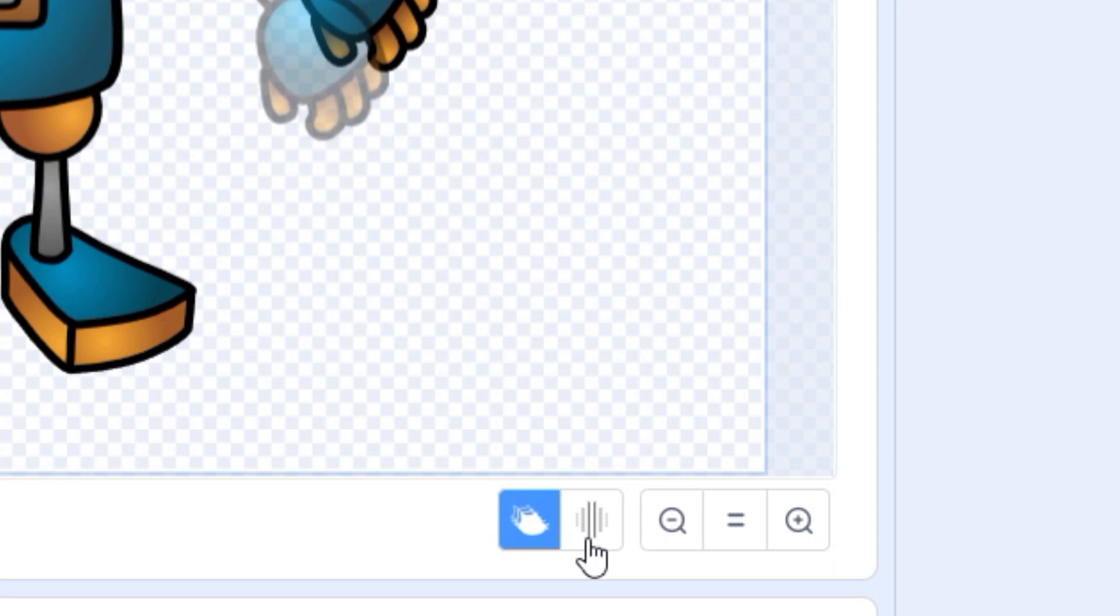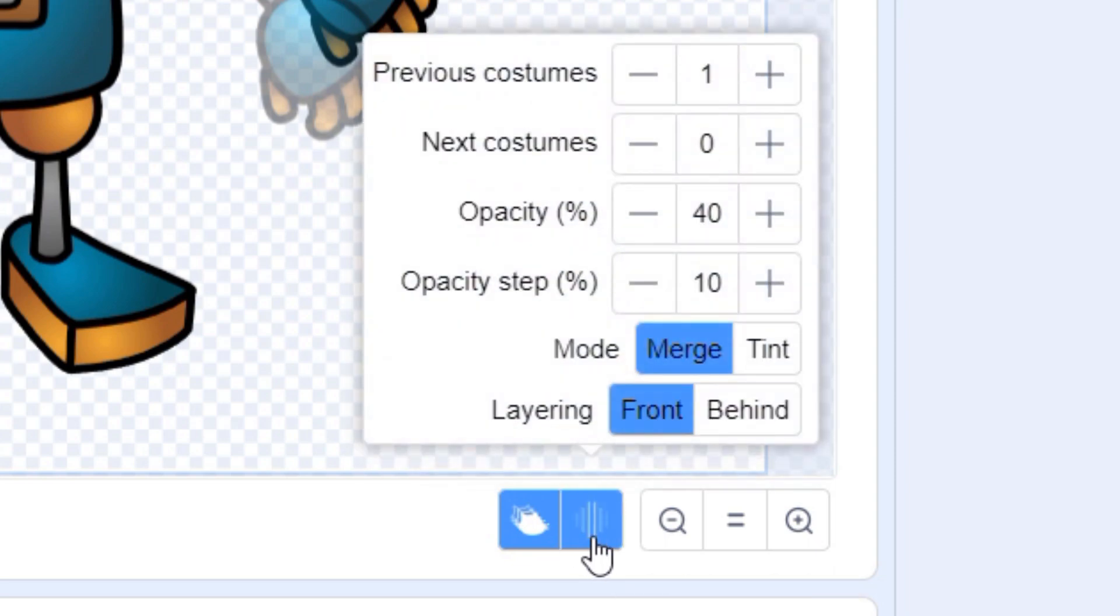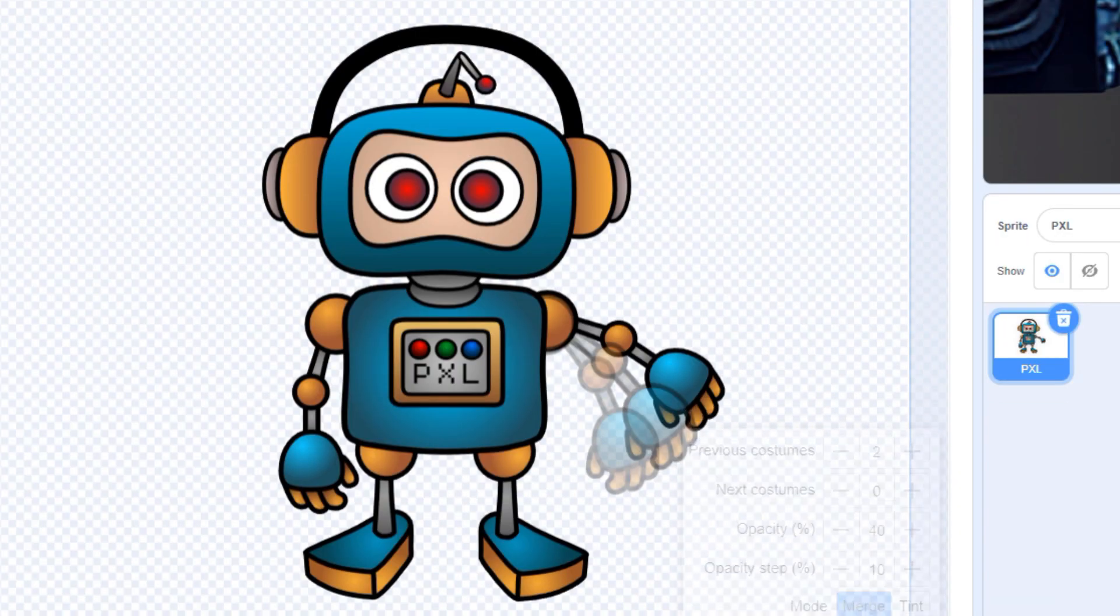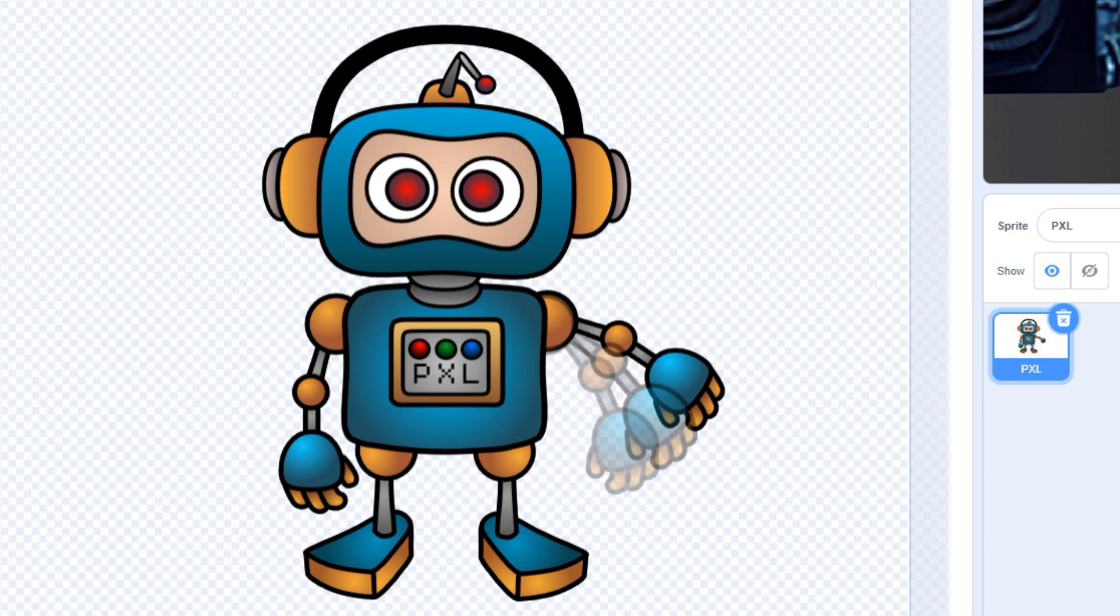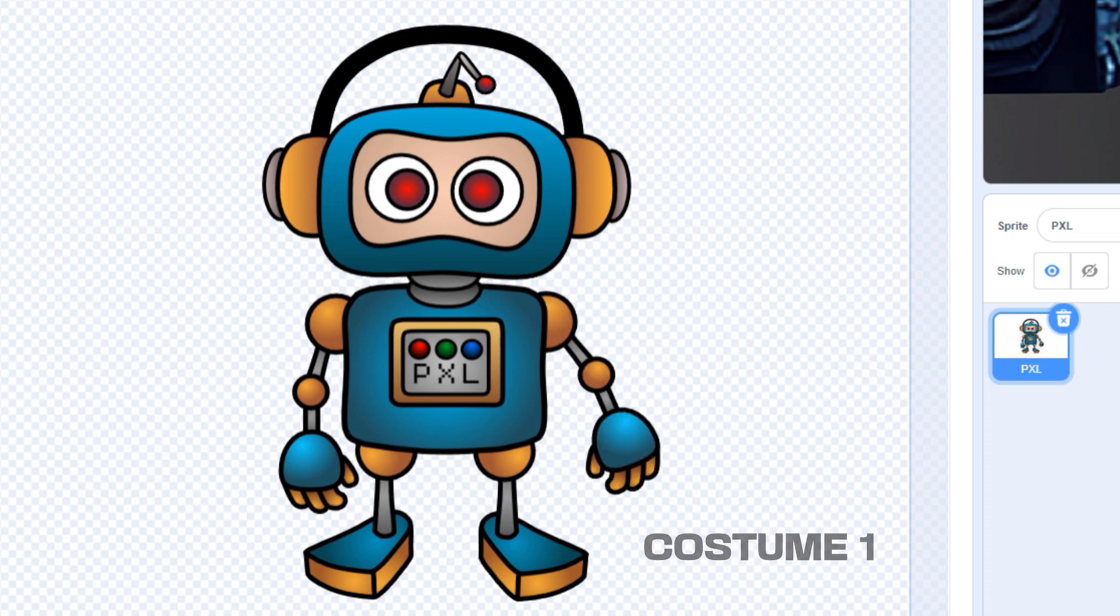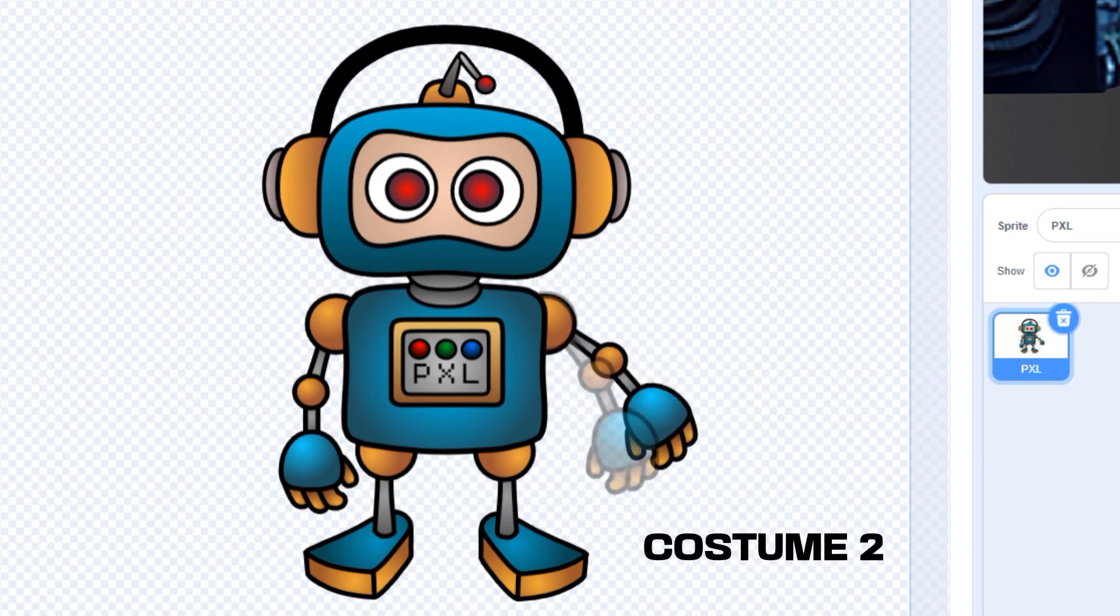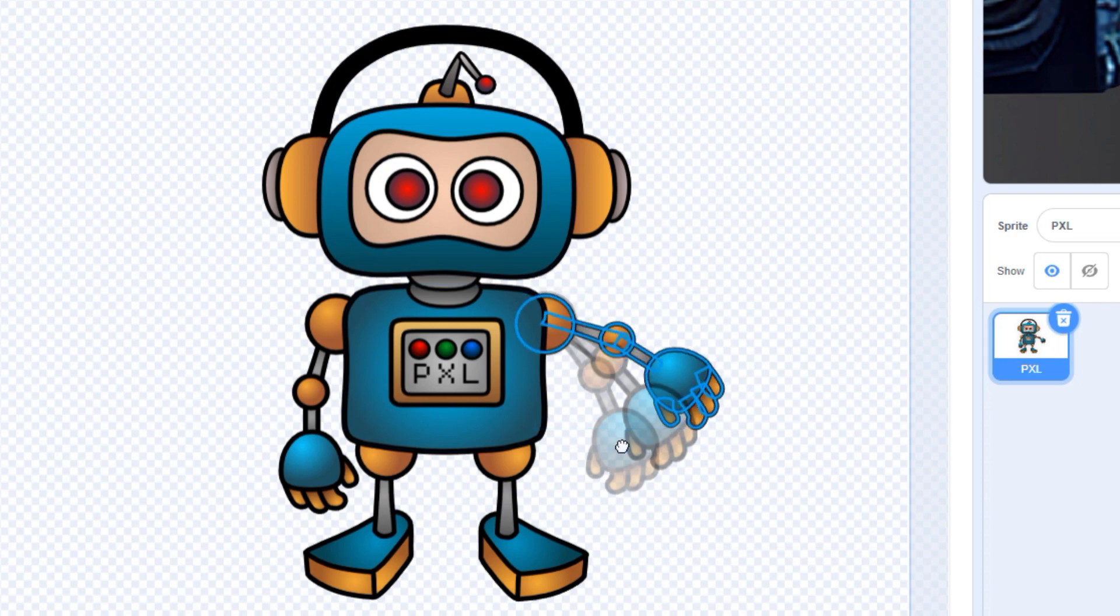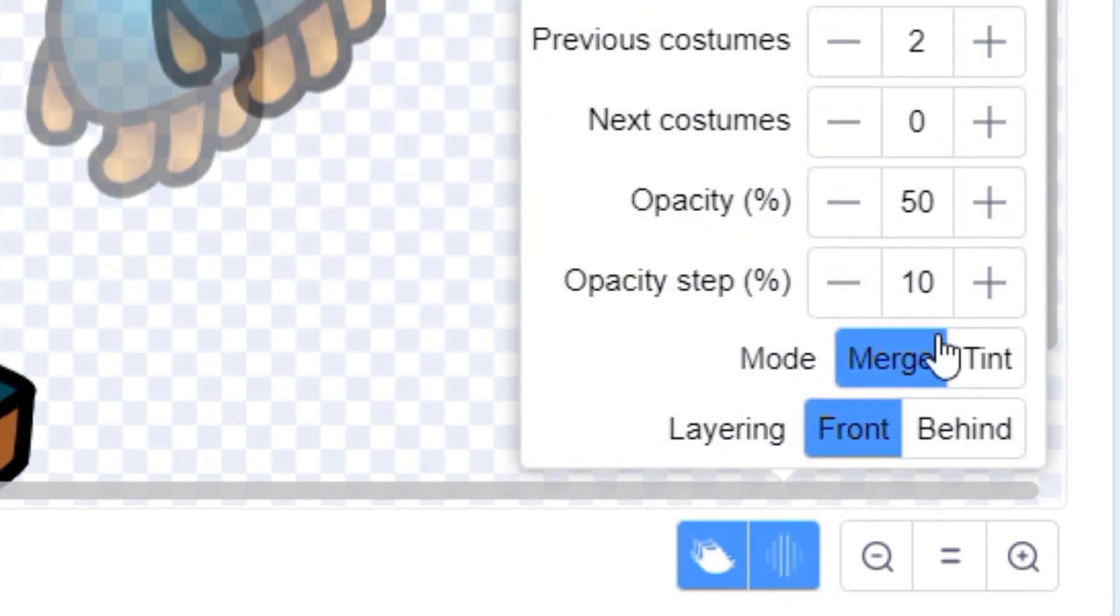The button next to the on-off switch is a settings window that lets you tweak how your onion skin works. Let's change the number of previous costumes to two. Now I can see how far I moved Pixel's arm between costume one and costume two, and use that information to decide how far to move in the next frame.